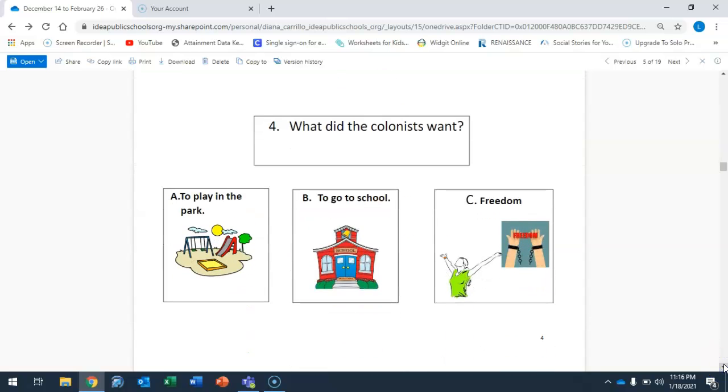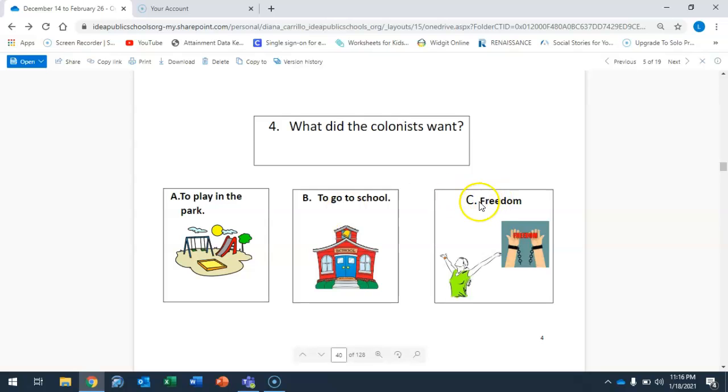Question number four: What did the colonists want? Is it A, to play in the park, B, to go to school, or C, freedom? Circle your answer.